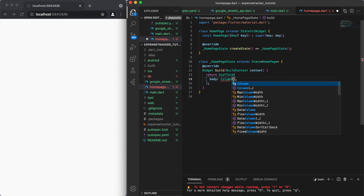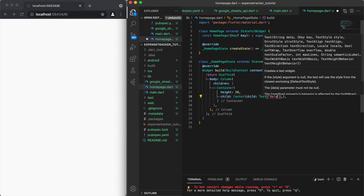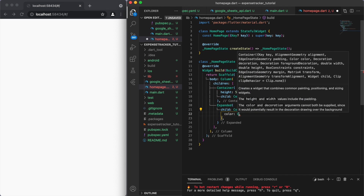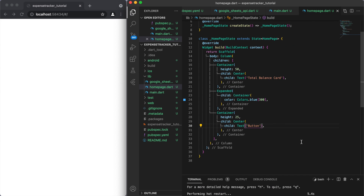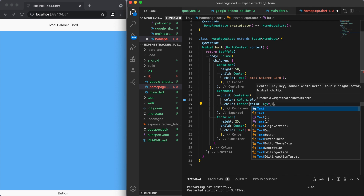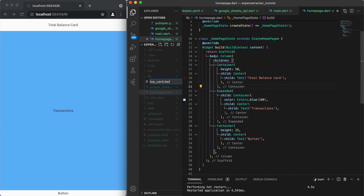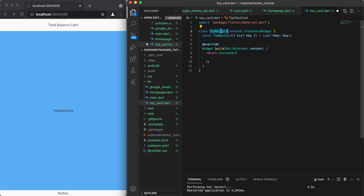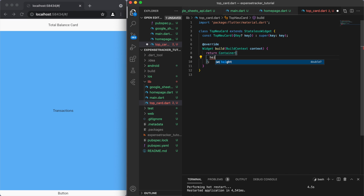Let's quickly create the UI for our expense tracker. The basic layout I want is: on the top I want to show the total balance, in the middle I want to show a list of transactions, and at the very bottom I want to show a small button so we can add a new transaction. We're going to start with the UI for the top card, so let's create a new file for it. Make sure to import your material.dart file and let's create a stateless widget called TopCard.